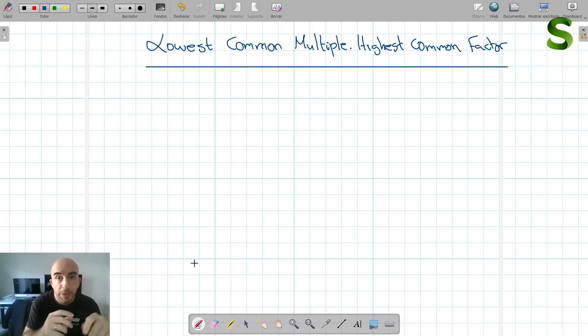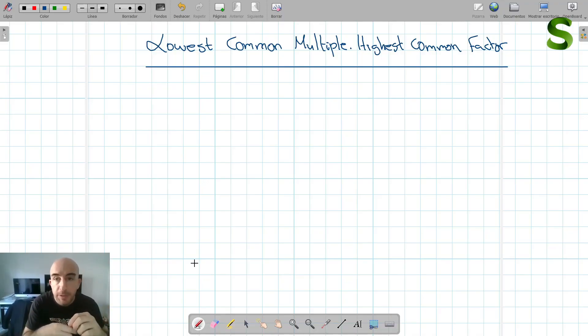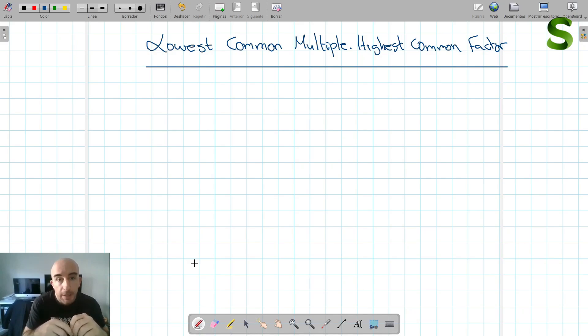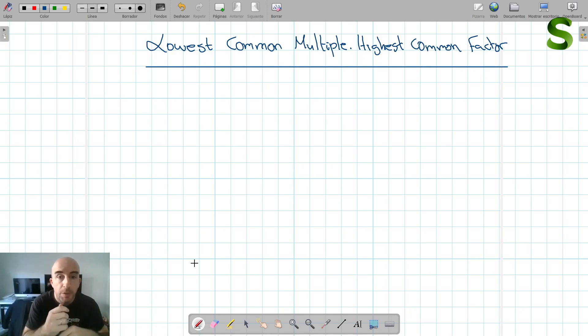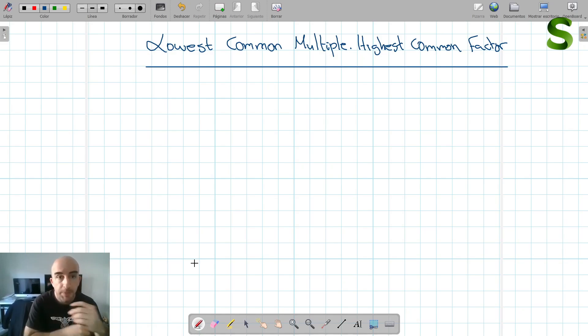Today we're going to show you how to calculate the lowest common multiple and the highest common factor. These two mathematical concepts are very important and you should get to know them and practice them quite a bit.